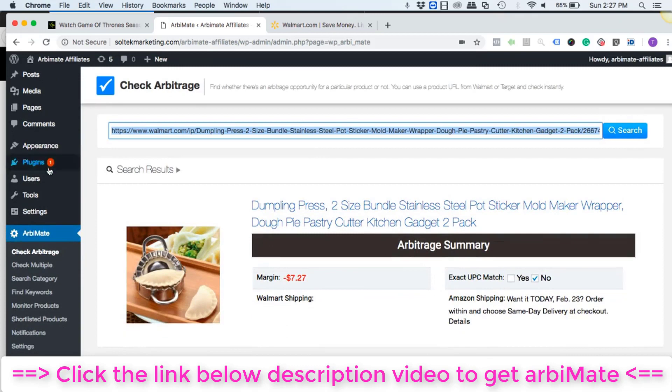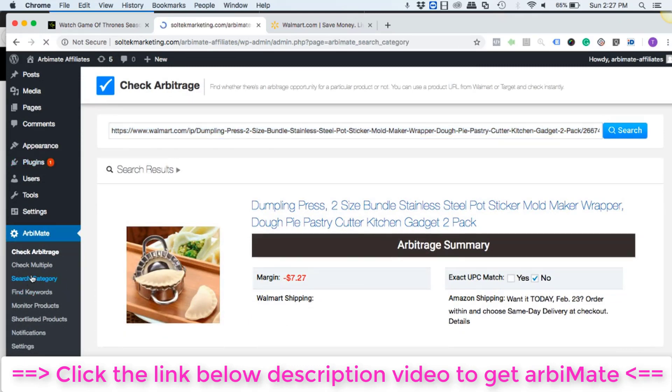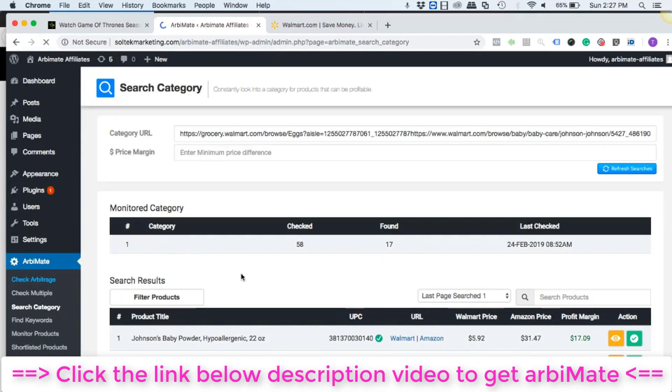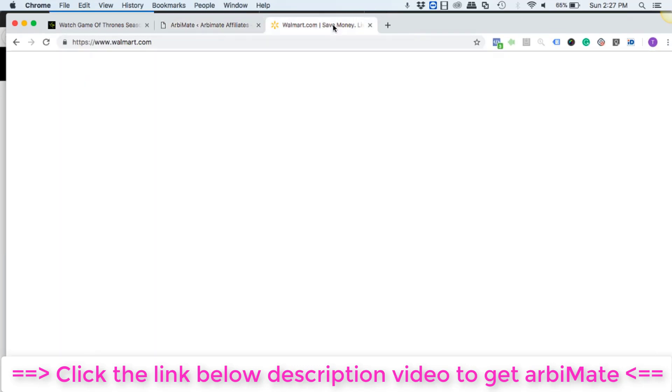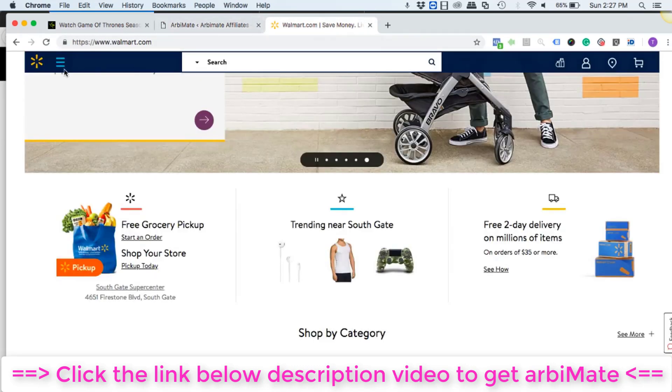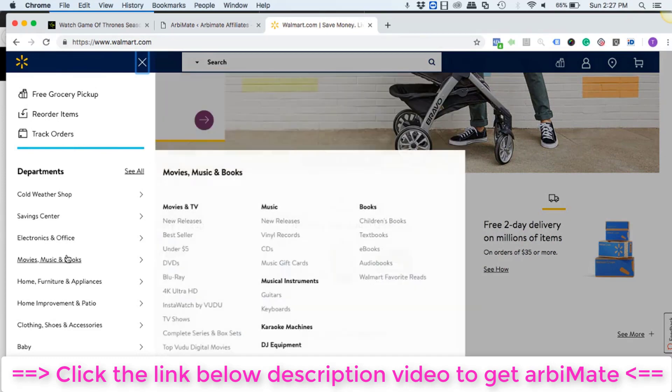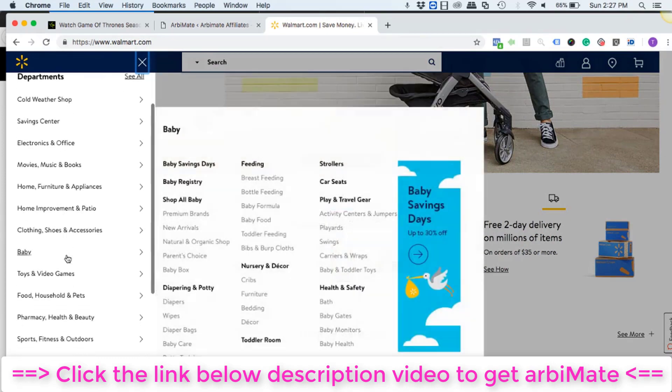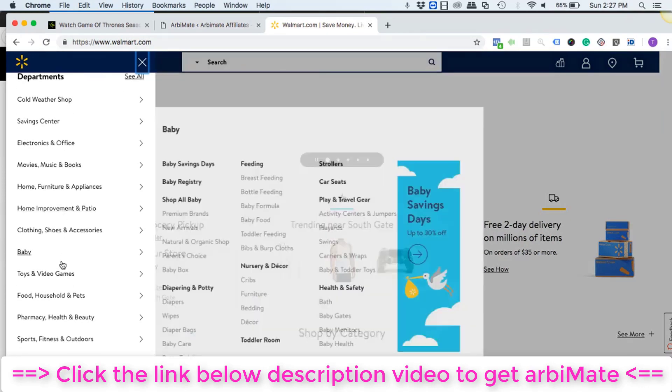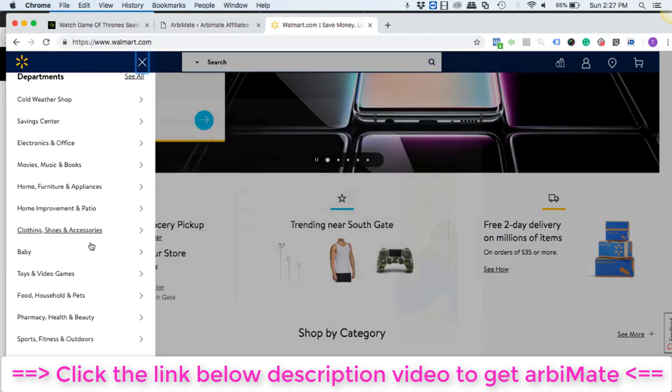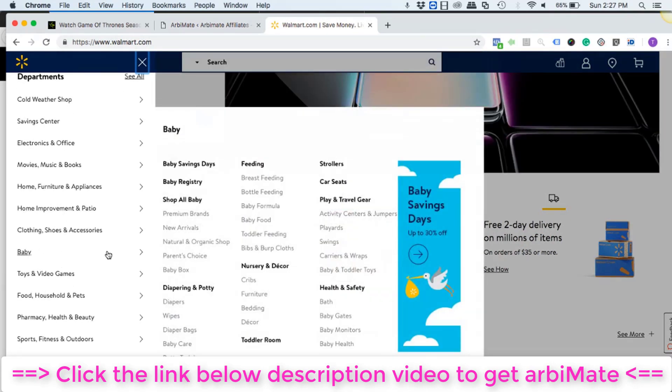However, the best way to do this is using the search category feature. You click on search category and simply go to walmart.com and you can choose any category that you like.